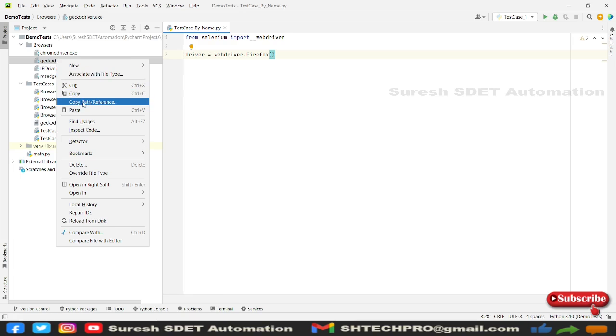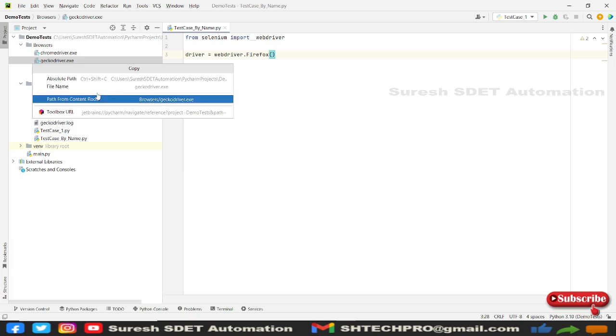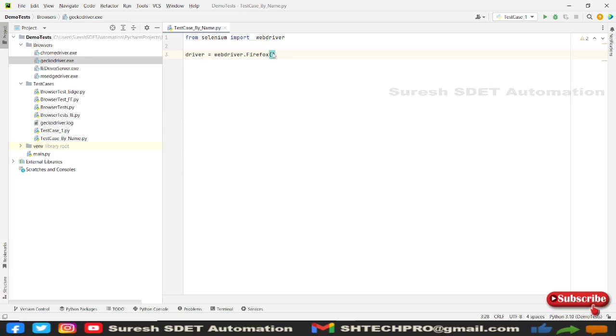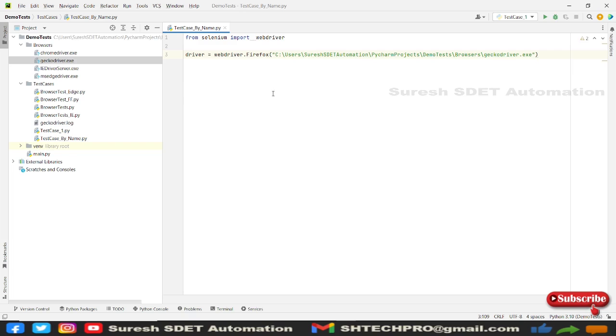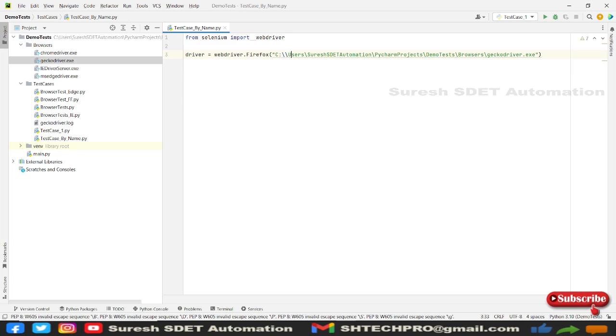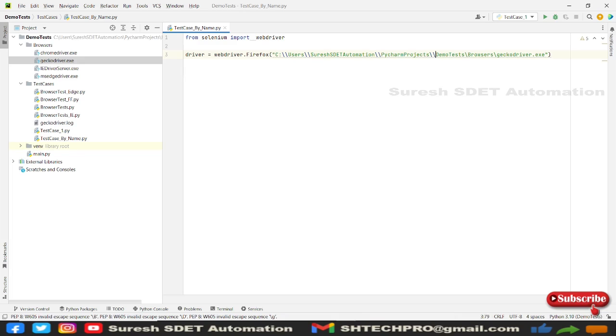And go to this copy path and copy the absolute path. So in here, we need to pass this as a string type. So as I'm in a Windows operating system, I need to provide this two slashes and quickly save.